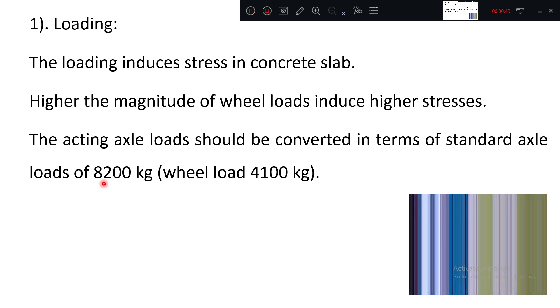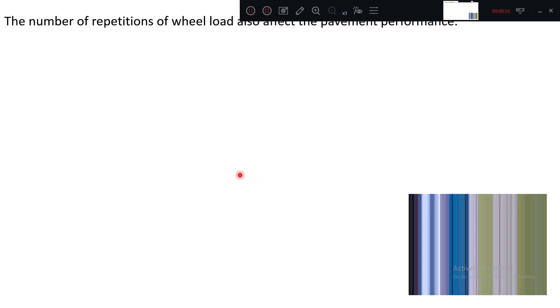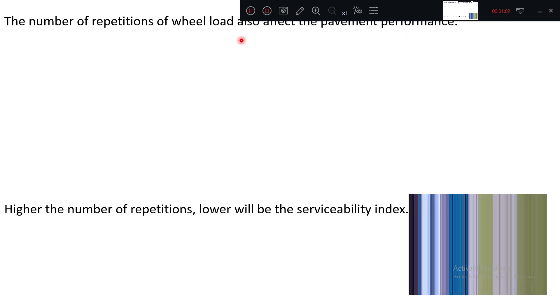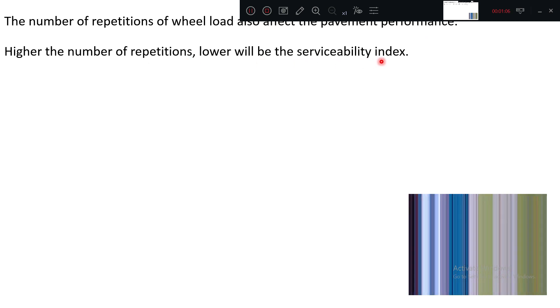Standard axle load for design we are taking as 8200, sometimes converted into wheel load 4100. The number of repetitions also affect the performance. Higher the repetitions, lower will be the serviceability index.